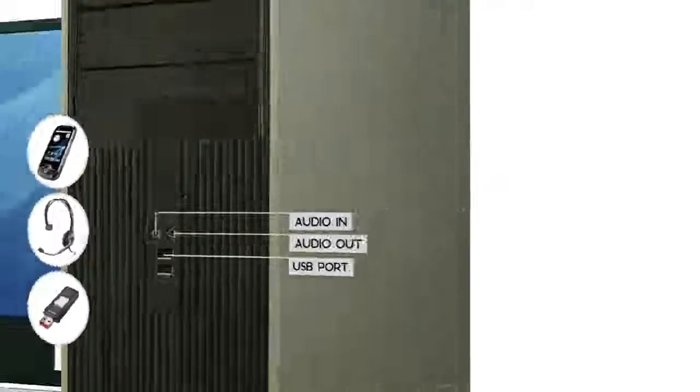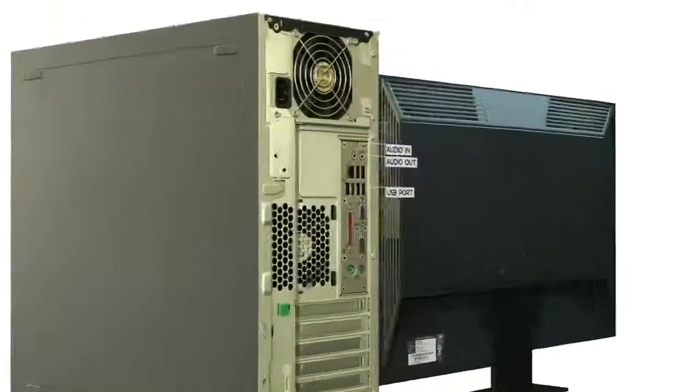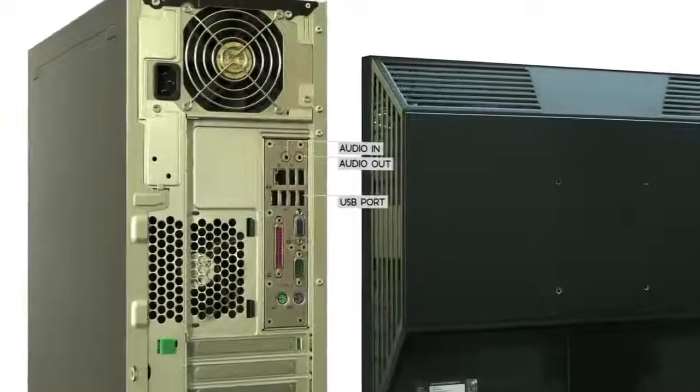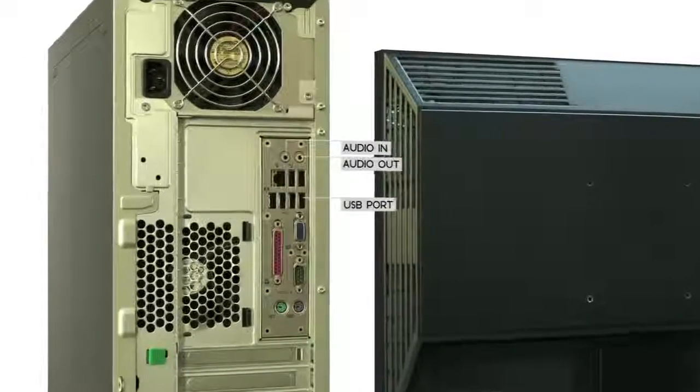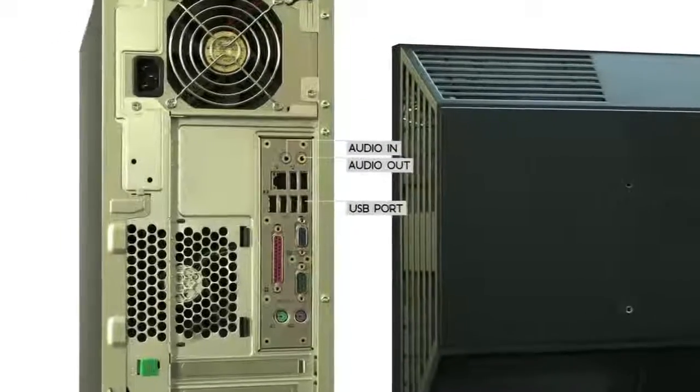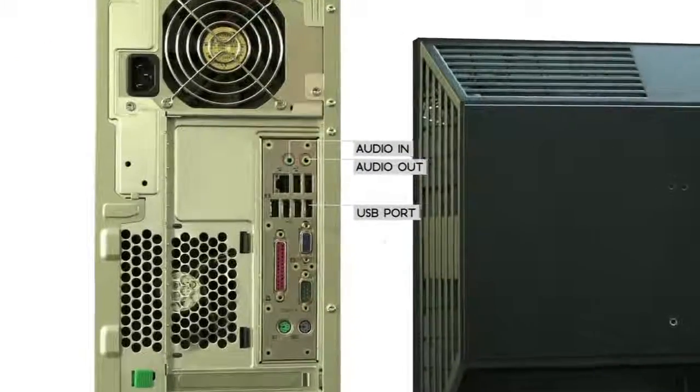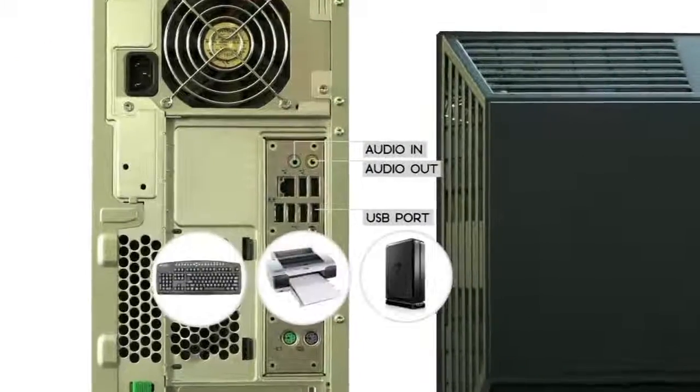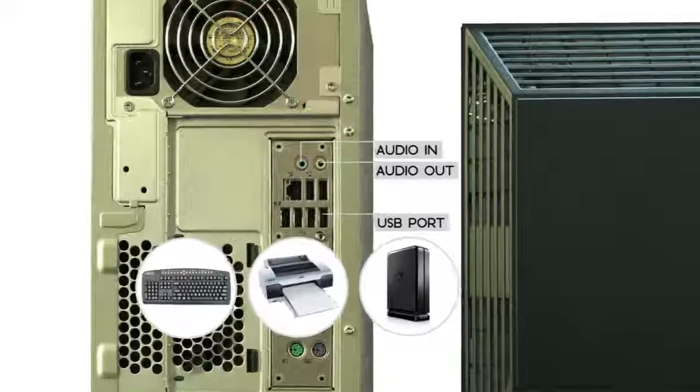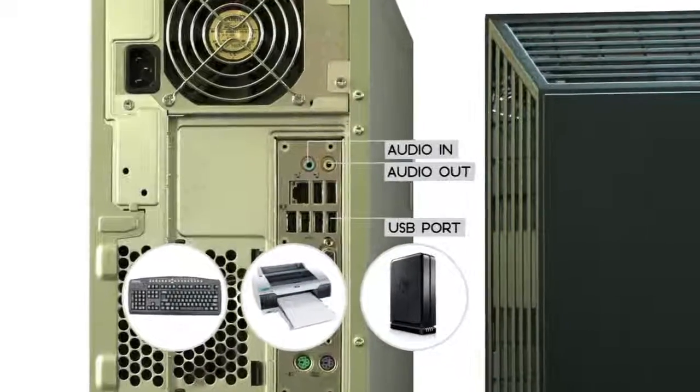You can also find audio and USB ports on the back of the computer. You'll usually have several USB ports, so you can plug in all of the peripherals that you need.